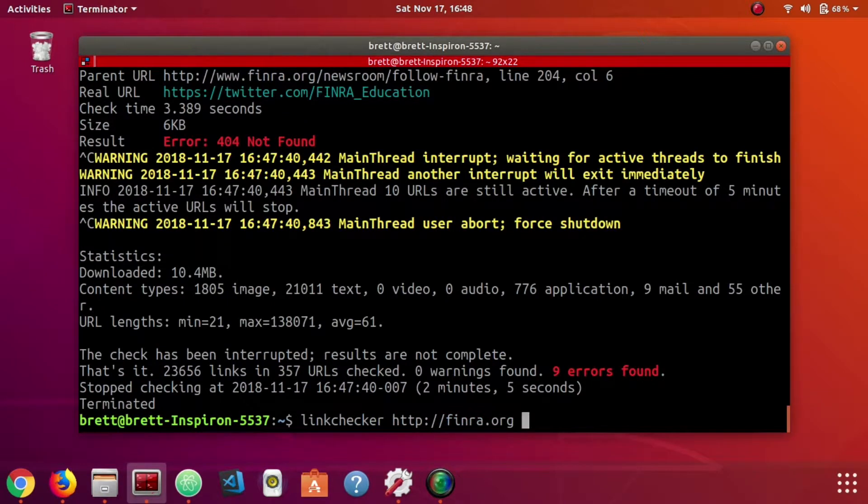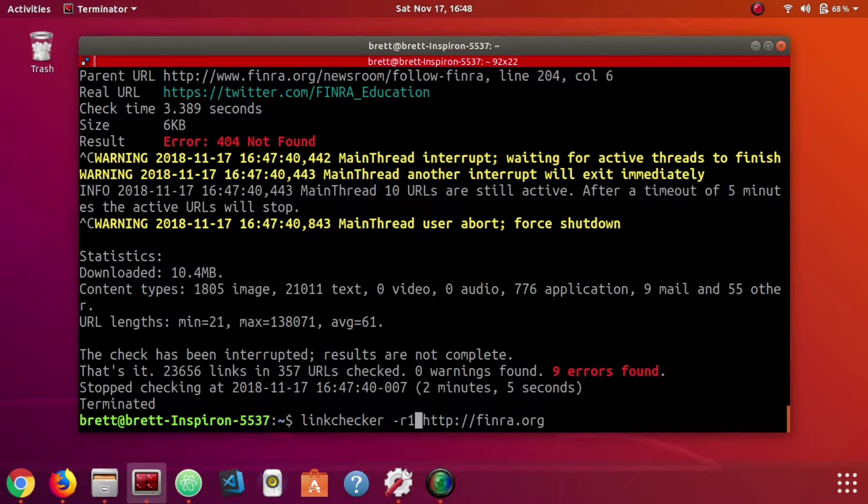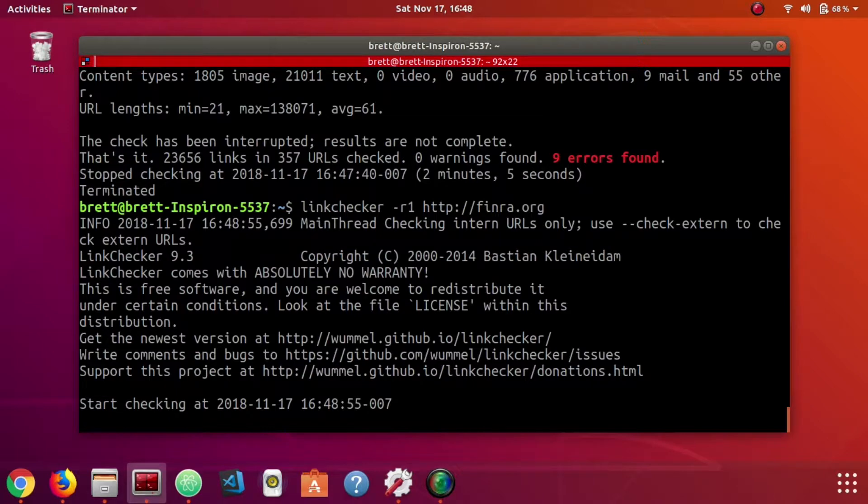The final thing to cover is since this is a really large website, we can limit the recursion depth. We can just pass in a dash r with a number. So if we dash r and then a one, that's going to limit our recursion depth to only one level deep.